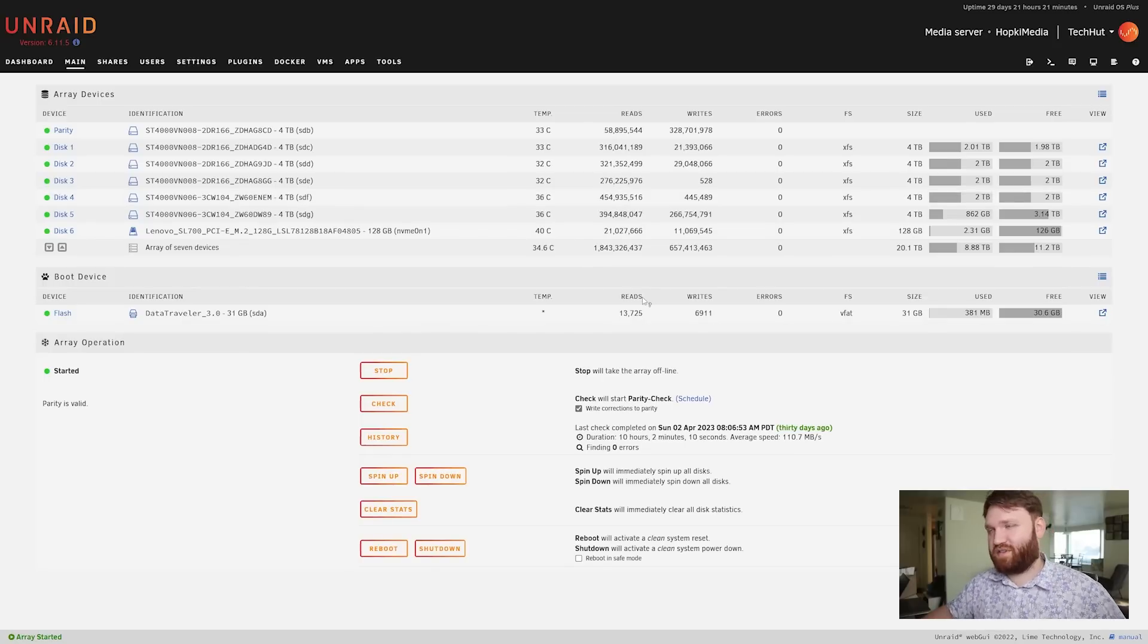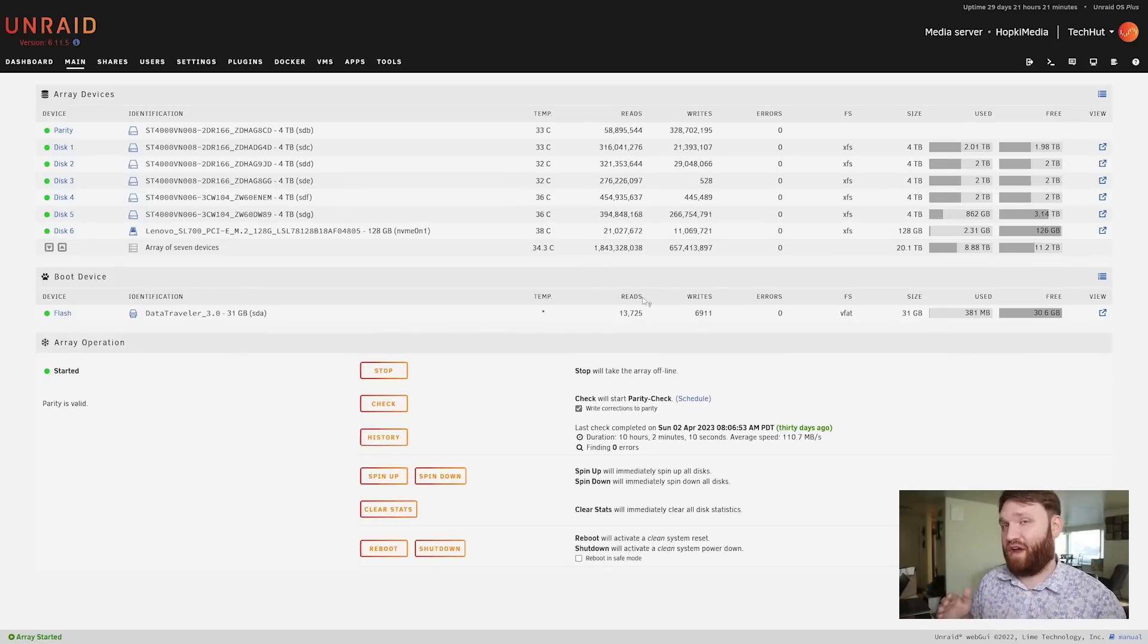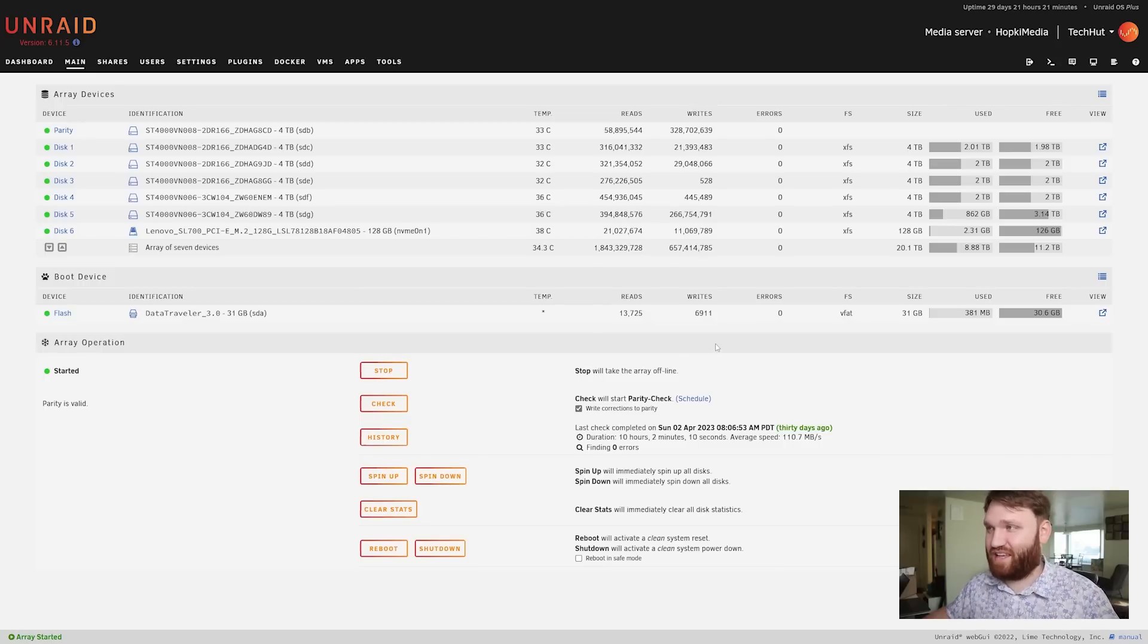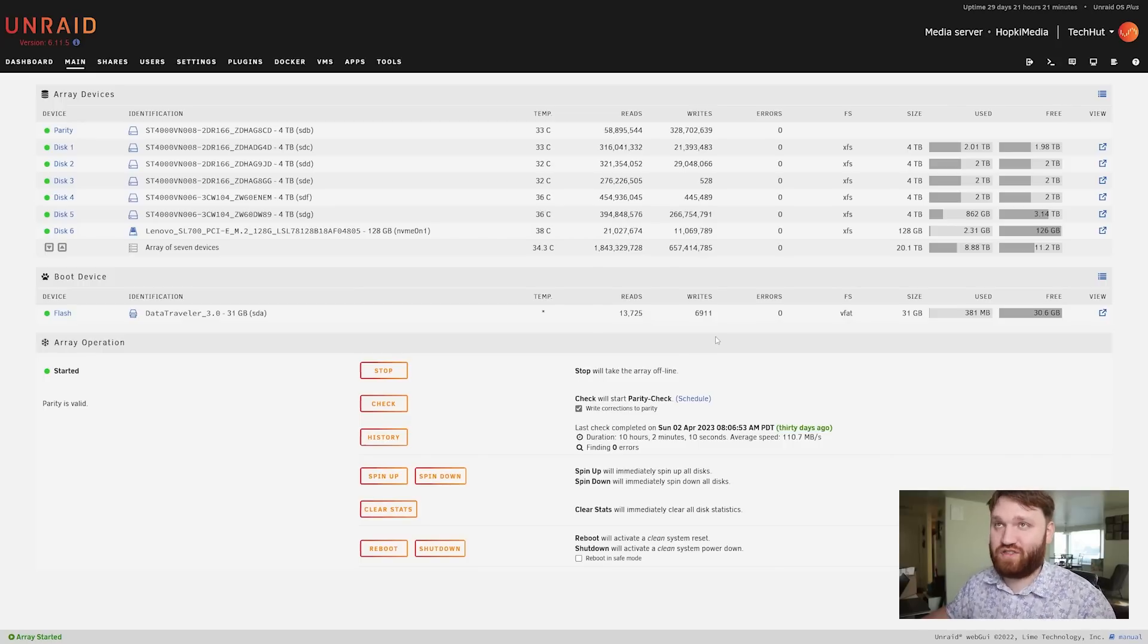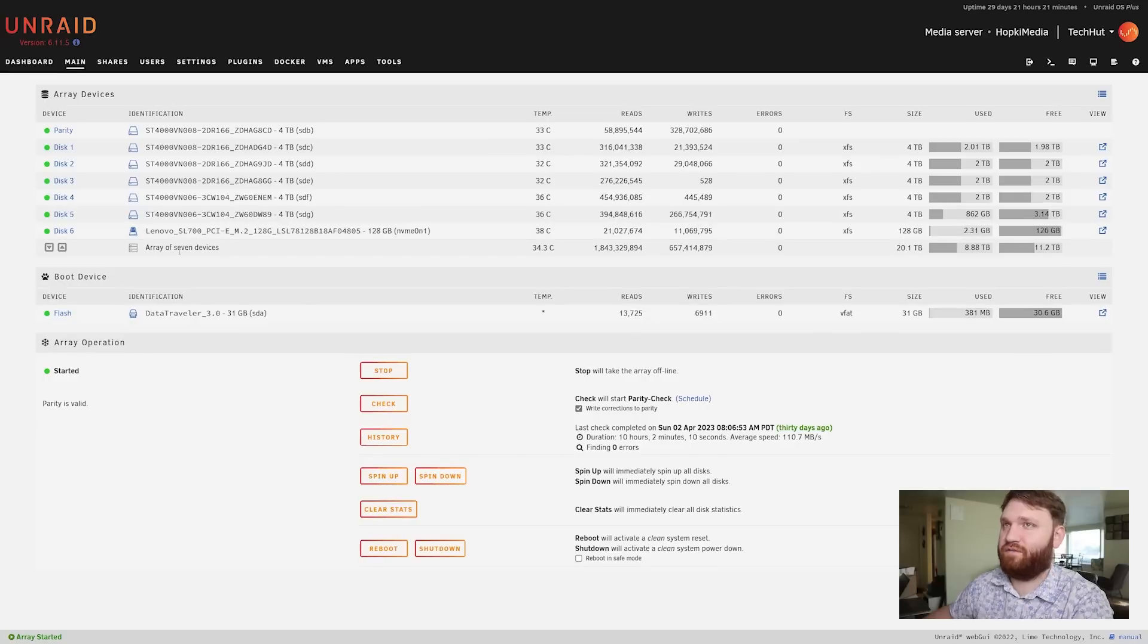When you first start up the system it's going to list off your devices and have you create that array, and to actually do that and then scan it properly it takes like a day or two depending on how much space you have. But overall this has been an absolutely phenomenal experience.